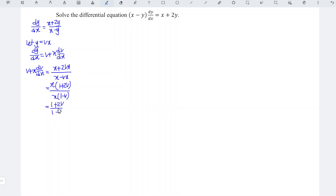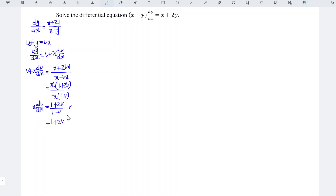Since v is on the left side, we can bring it to the right, so plus v becomes minus v, and the left-hand side leaves only x dv/dx. Standardizing the denominator of the right-hand side, we should have 1 plus 2v minus v times 1 minus v, which gives plus v squared, divided by 1 minus v, equal to x dv/dx.